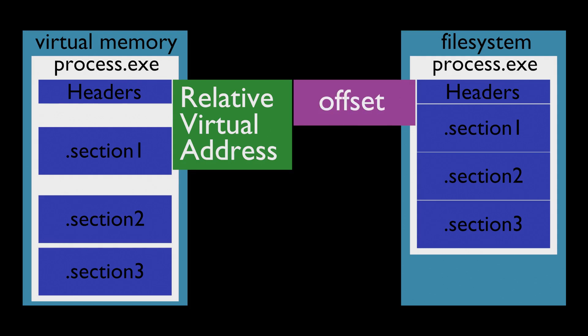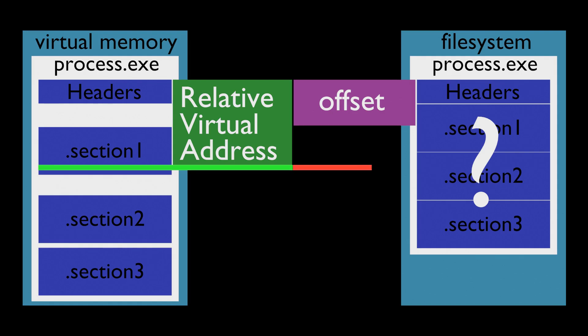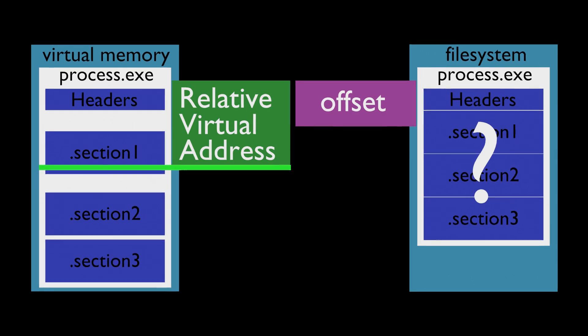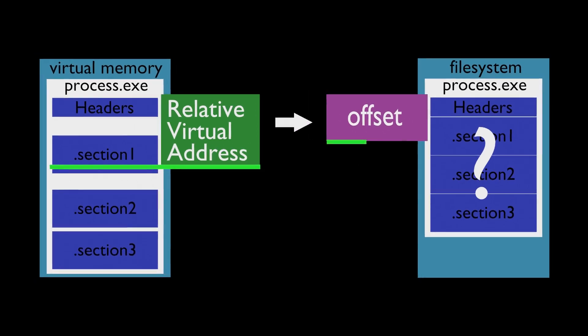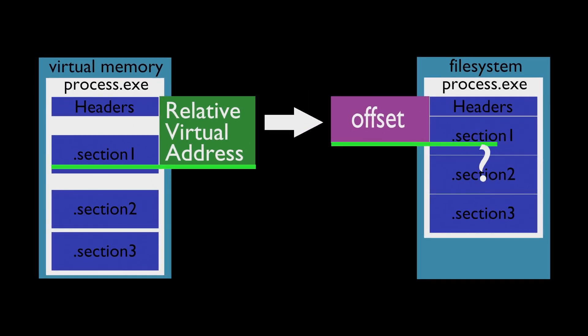Our goal is to find export function in file, but we only know how to find export function via relative virtual address. We cannot use relative virtual address on file directly, so we need a way to convert it into offset and calculate a pointer.